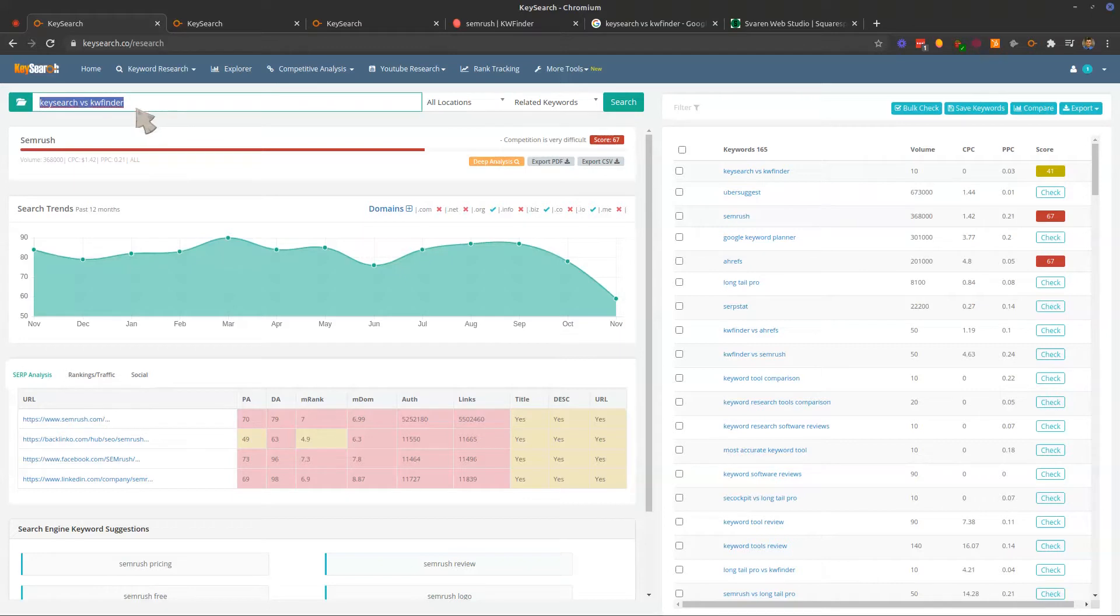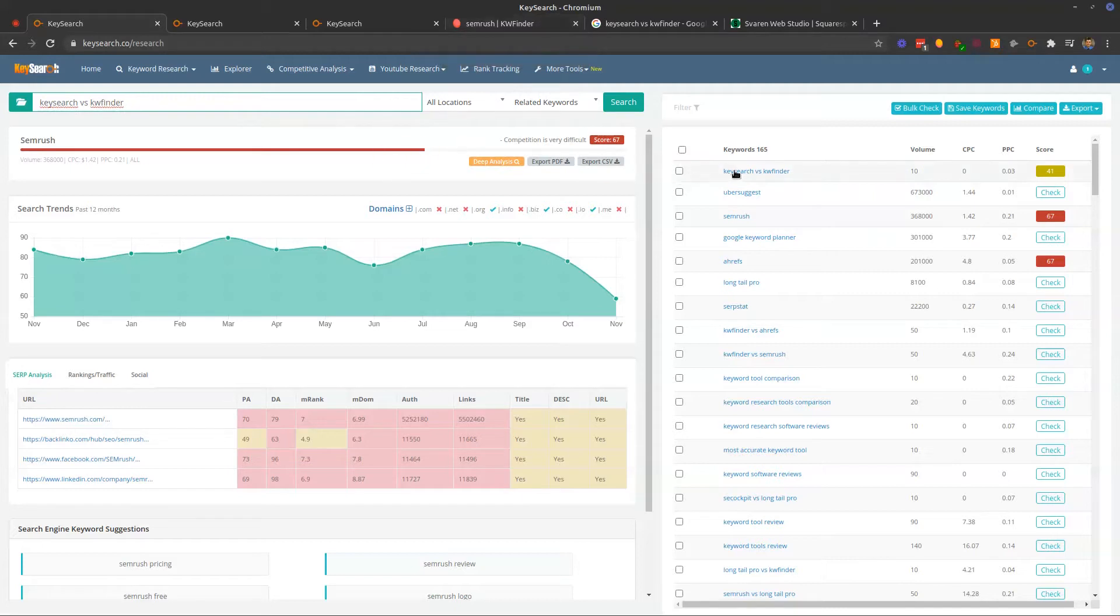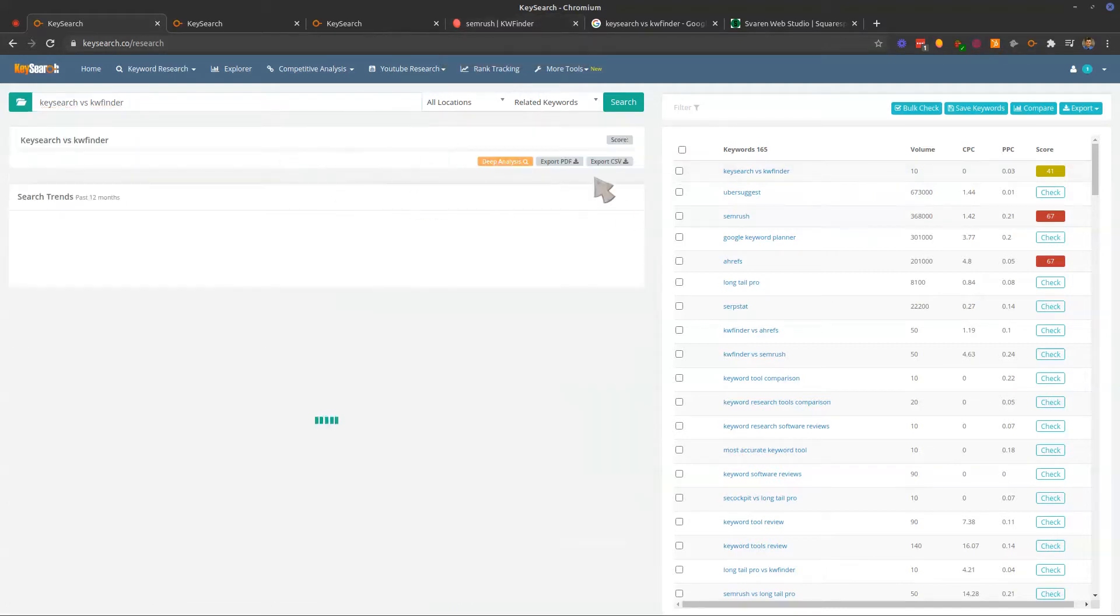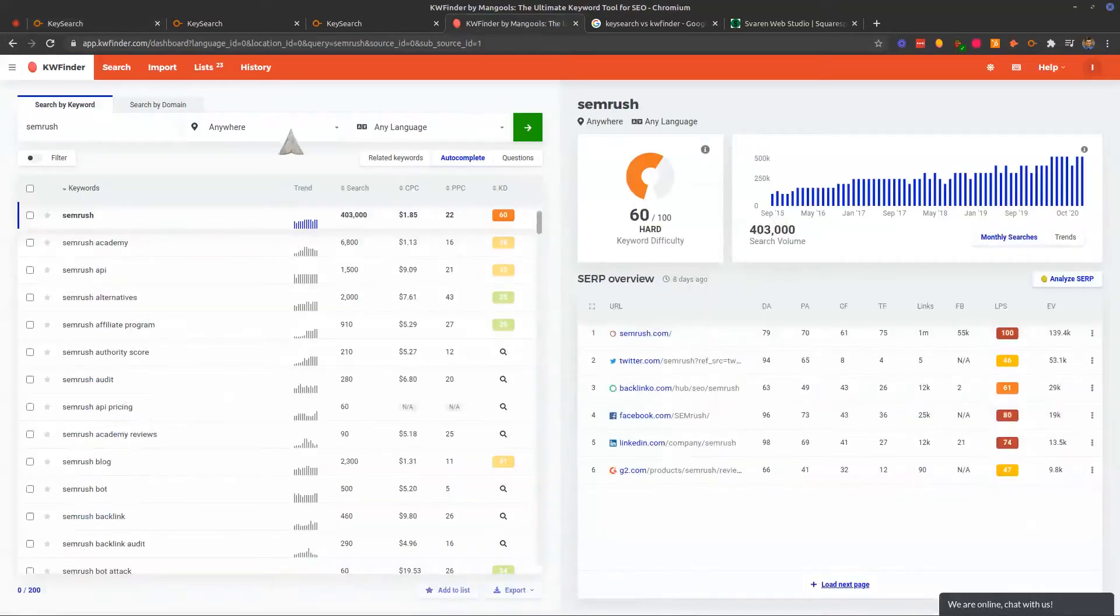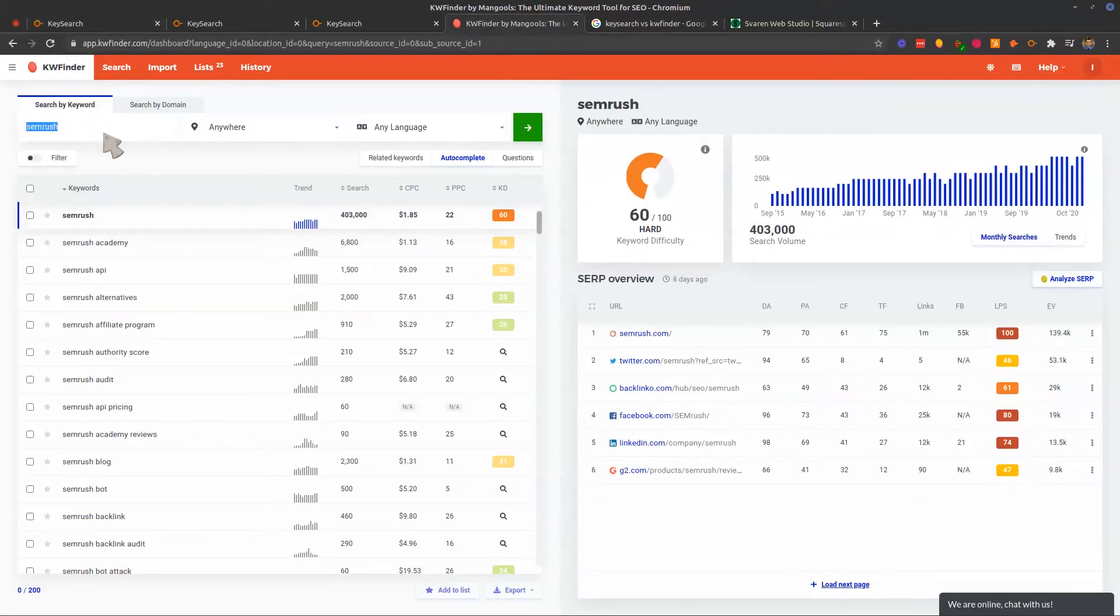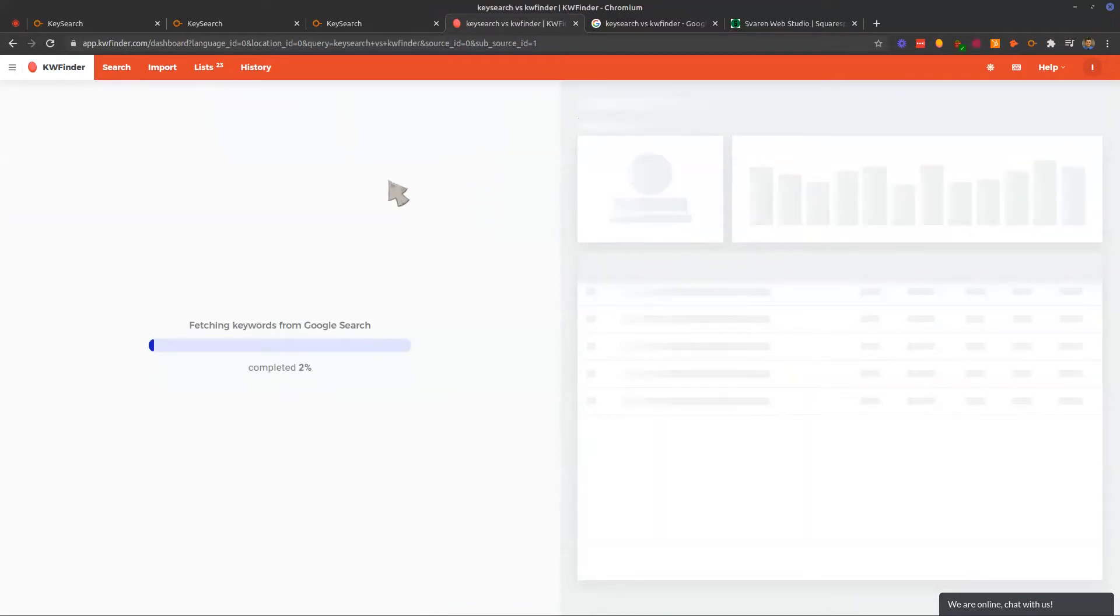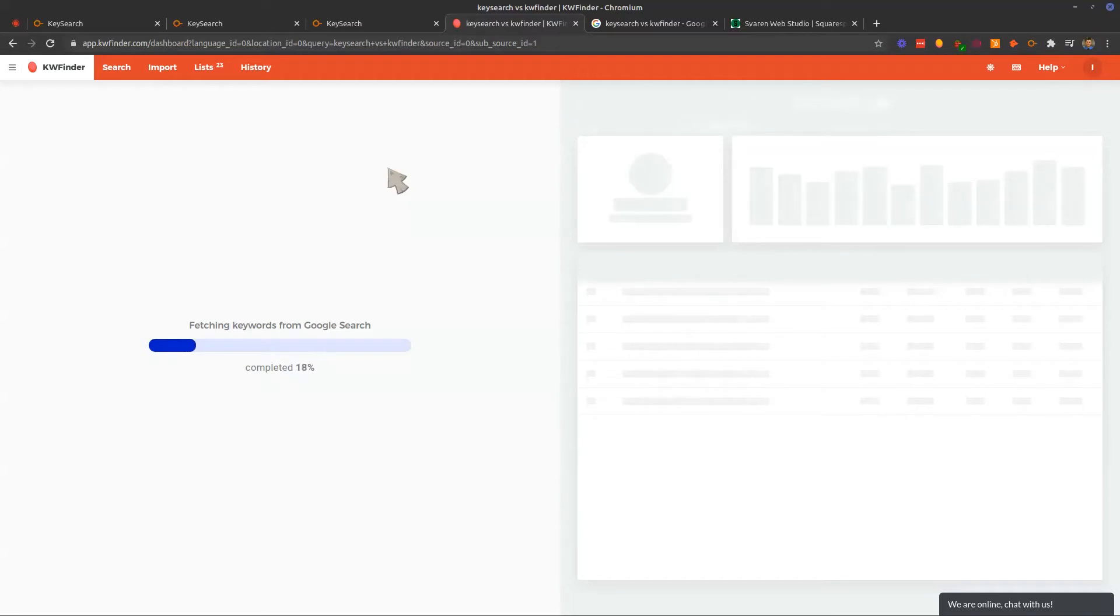Let's just take this keyword, and we're actually just kind of pop it into KW Finder just to see the differences. So we can see the difference between the two. So this is KW Finder here. We're going to search by keyword, type that in. It's going to do autocomplete because it was already selected on there, but we're going to change that.